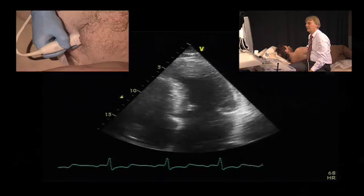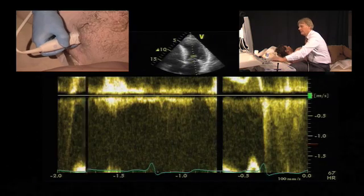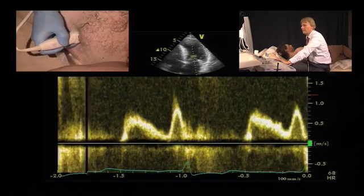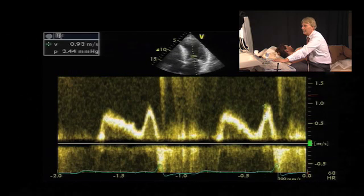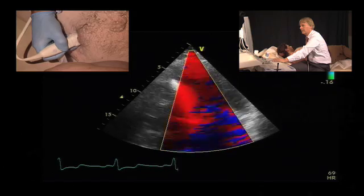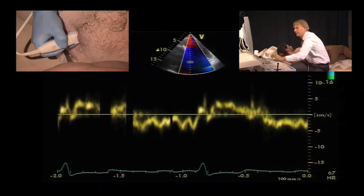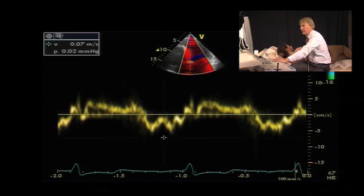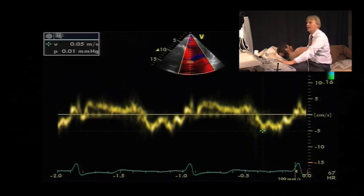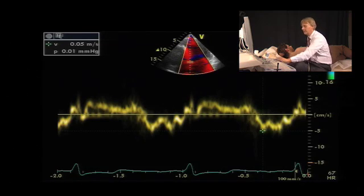Finally, we assess diastolic function using the pulsed wave Doppler spectrum. We can see that the A wave is taller than the E wave, indicating impaired relaxation. The maximum E velocity is 0.8 m/s. Performing tissue Doppler of the mitral annulus at the medial ring, we measure E prime at 0.5 m/s, giving an E-to-E prime ratio of 16, which means the patient has elevated left atrial filling pressures.